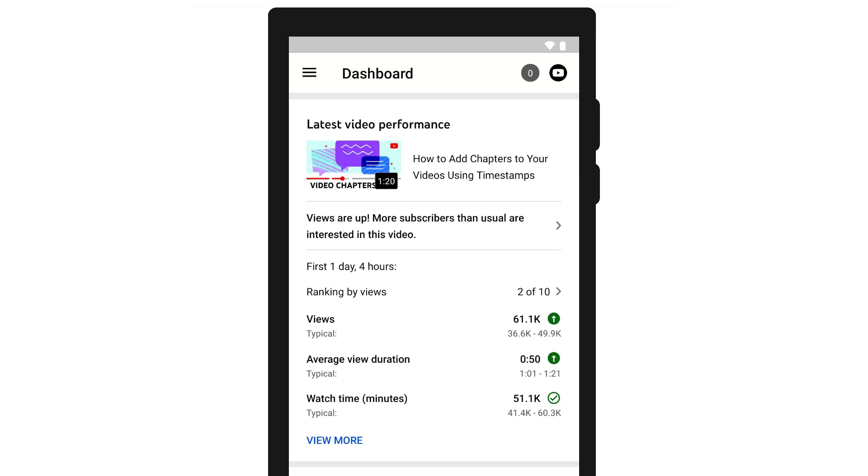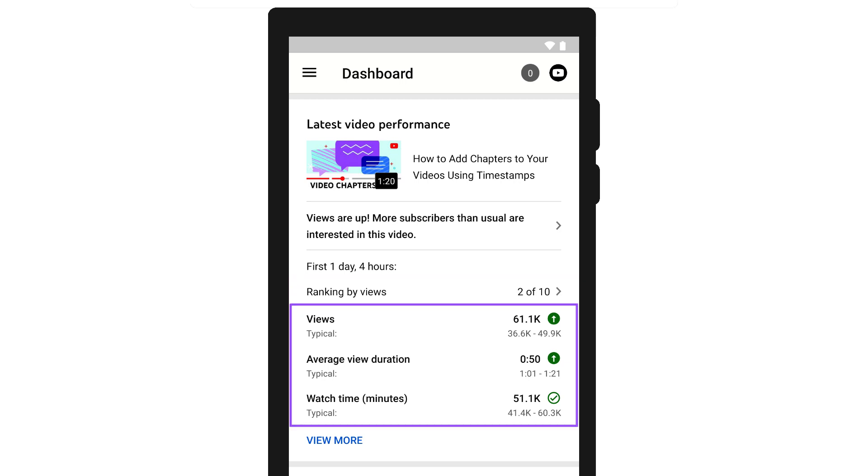Just below this, you'll see the performance of your latest video compared to your typical video performance. You'll see how it ranks against your last 10 videos, along with its views, average view duration, and watch time with comparisons against your typical video performance.